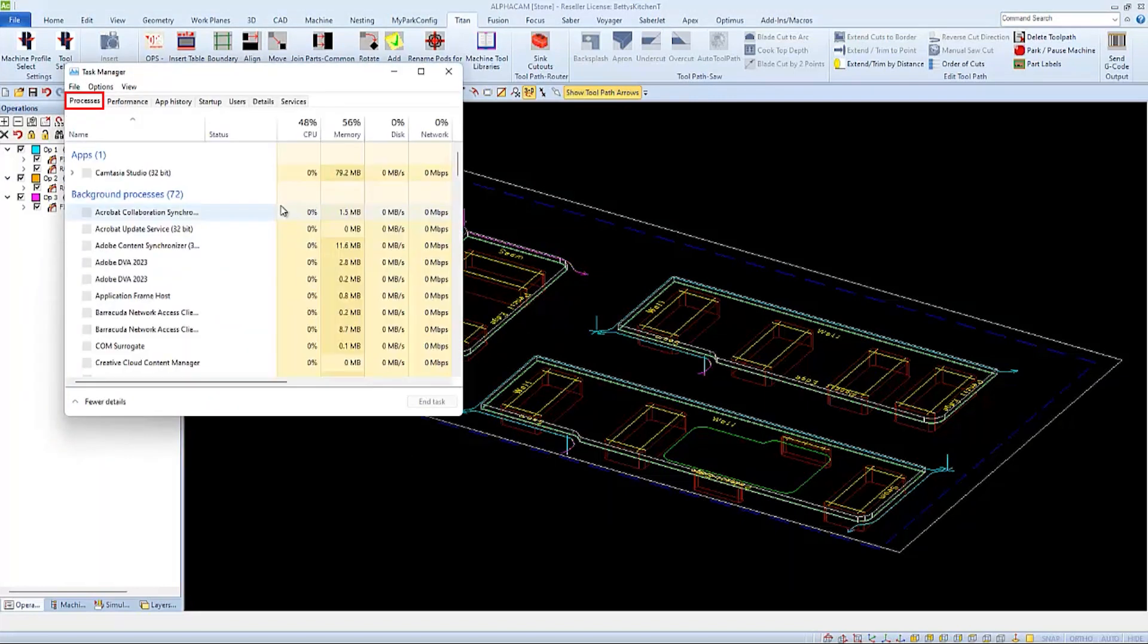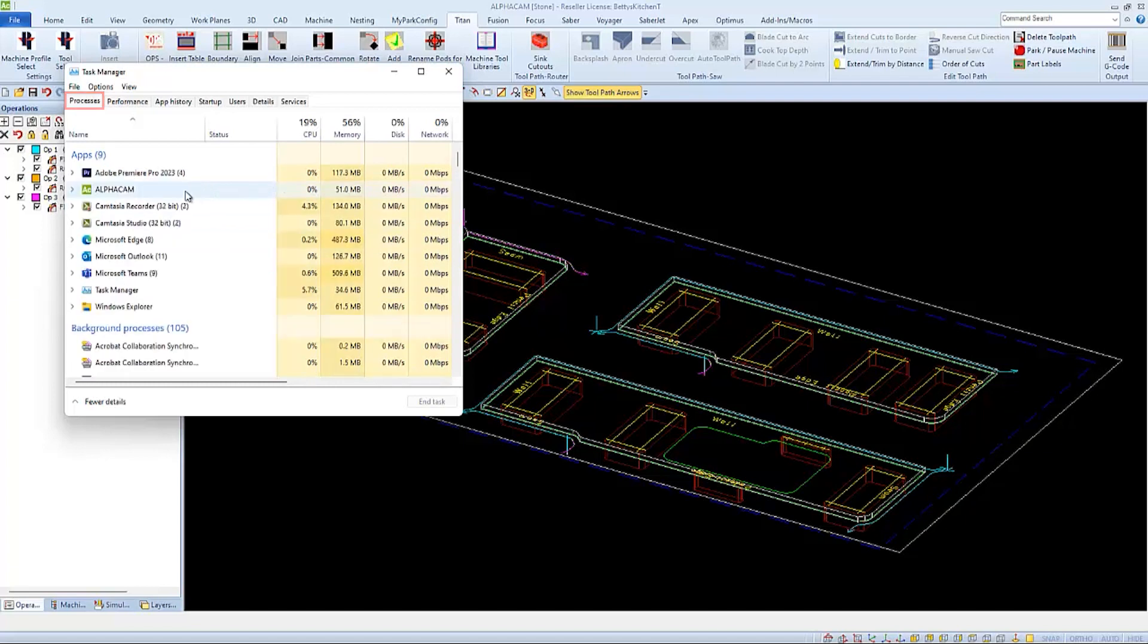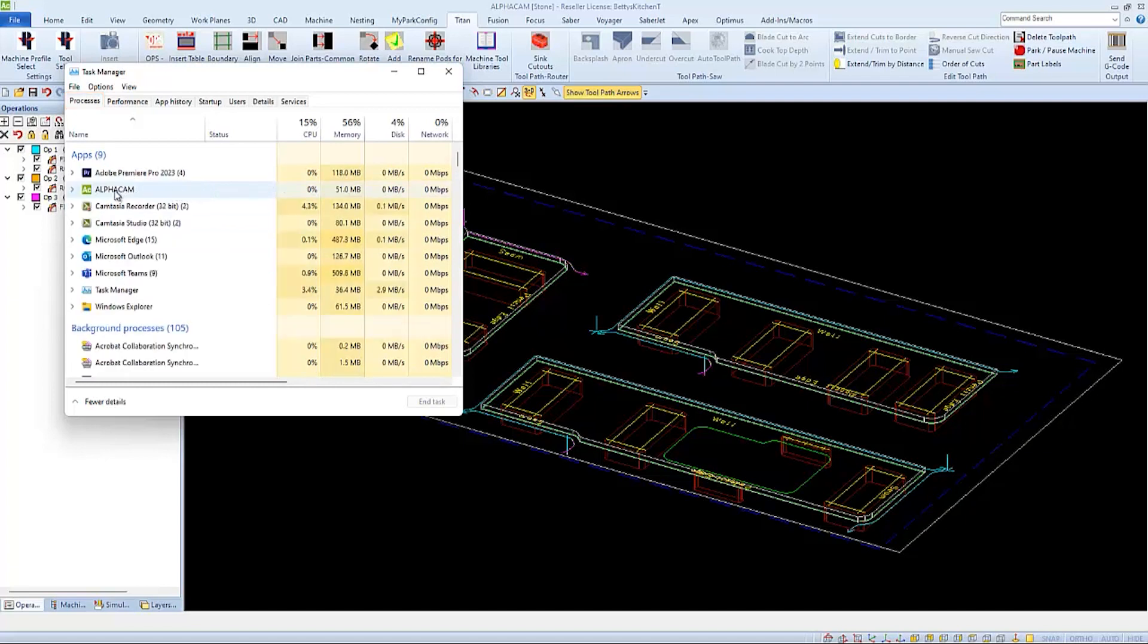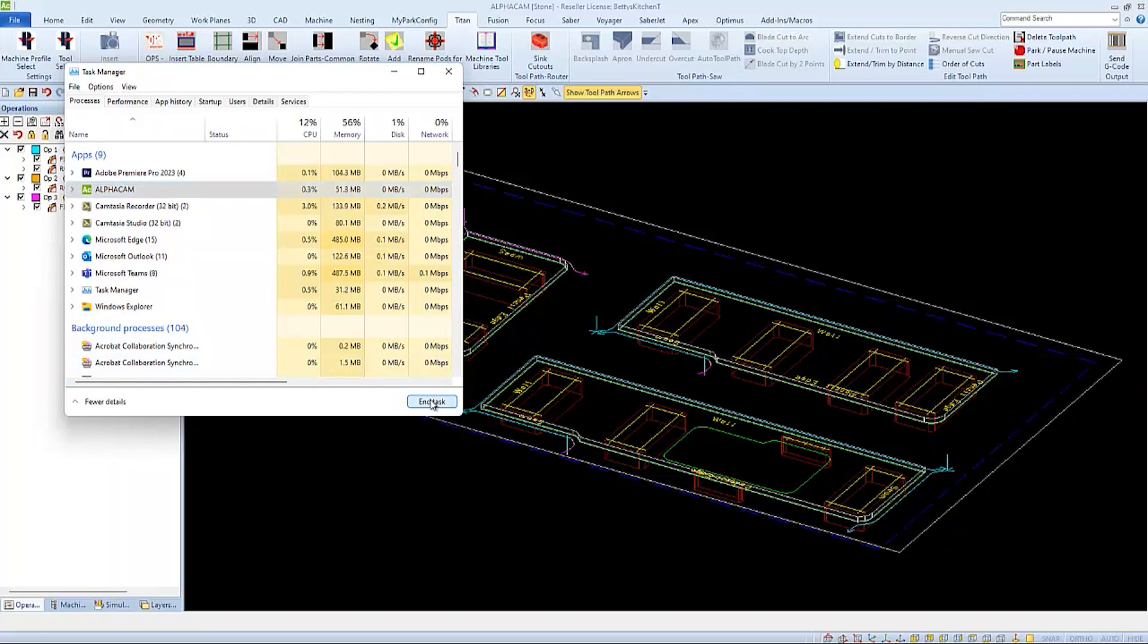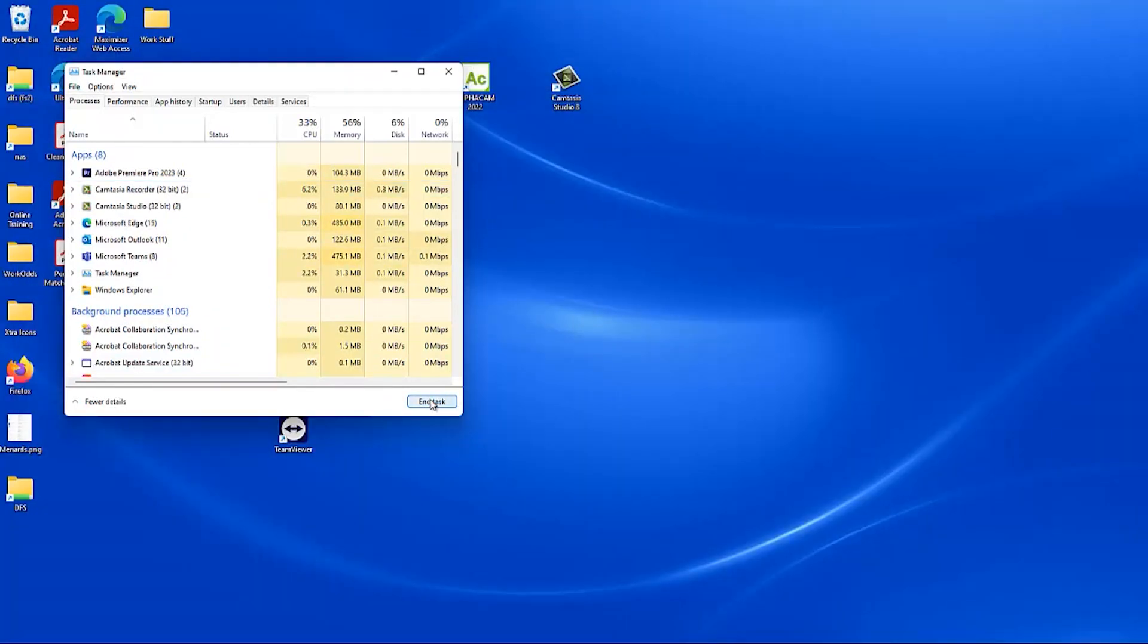Under the Processes tab you should be able to see the program that is not responding, in this case AlphaCam. Select it and then choose End Task to close the program out, and then close out the Task Manager as well.